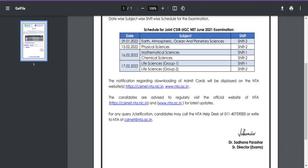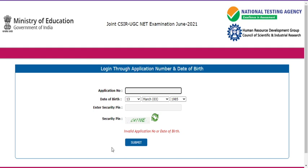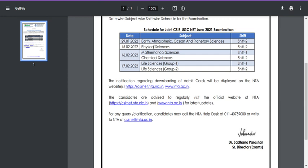Please don't panic. If you are an Earth Sciences student and you put your application number, you can download your exam city intimation slip. However, if you have taken Life Sciences, your application number won't be matching on this website. The program code has been devised only for students who applied under Earth Sciences, Atmospheric Sciences, Ocean Sciences, and Planetary Sciences. Only those students can log in with their application number, date of birth, and security pin to access the exam city information slip.